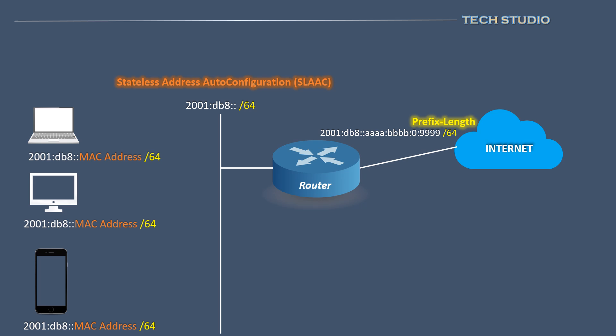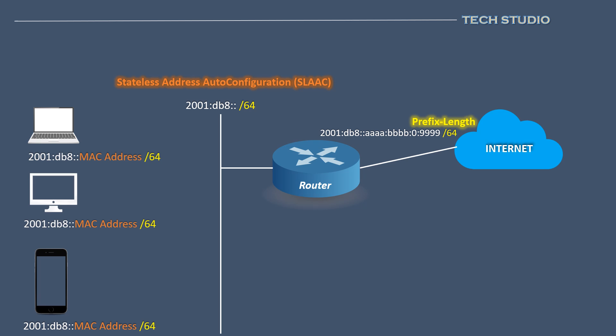With the SLAAC method in place, network configuration becomes seamless. We don't have to concern ourselves with manually setting up IPv6 addresses in our network. Even in the absence of a DHCP server, IPv6 addresses are auto-configured.